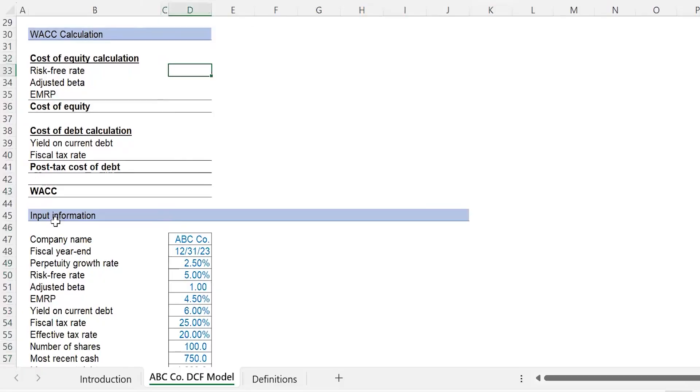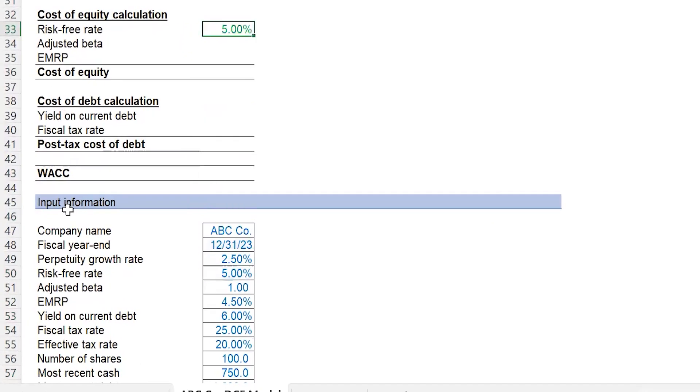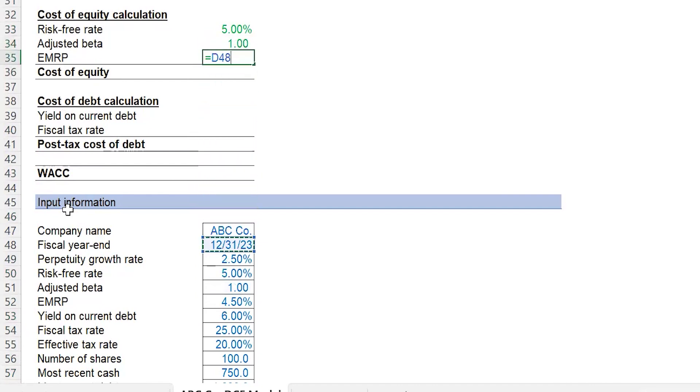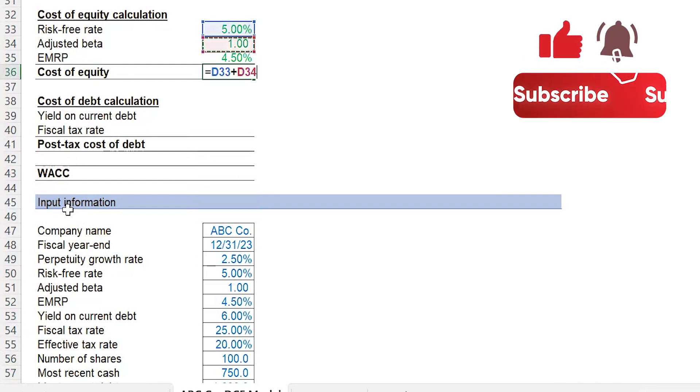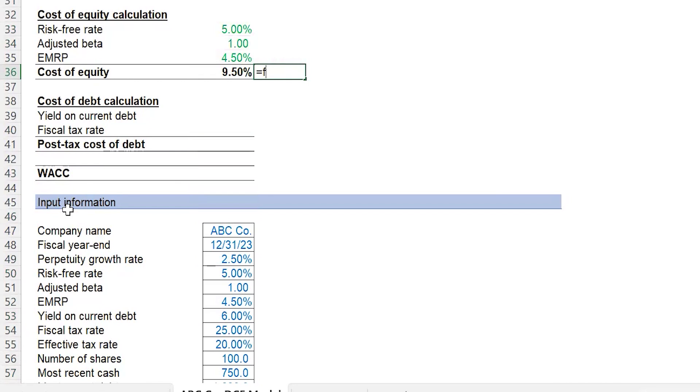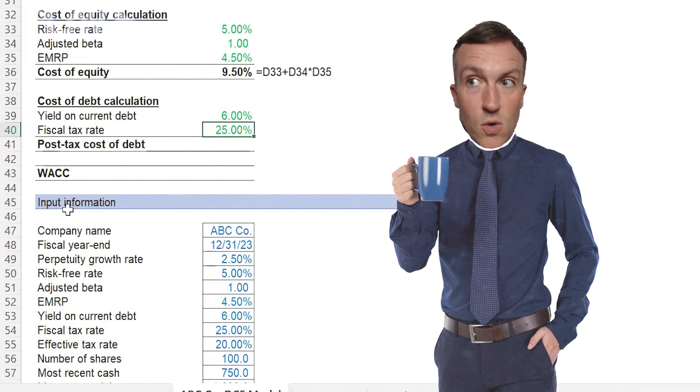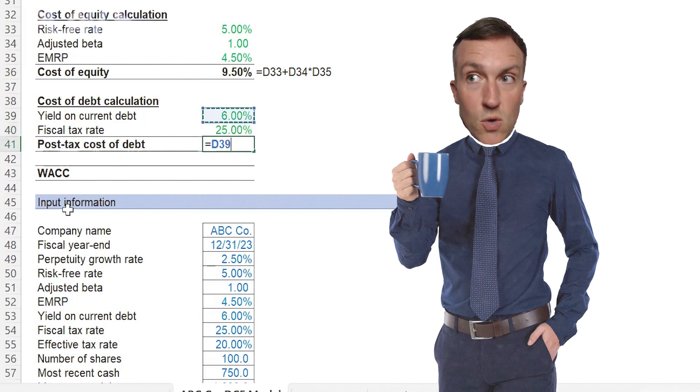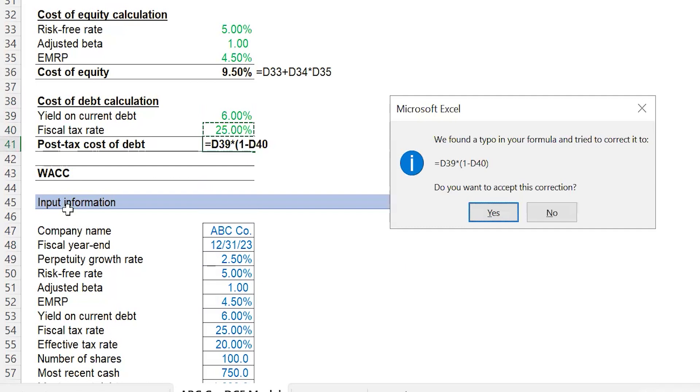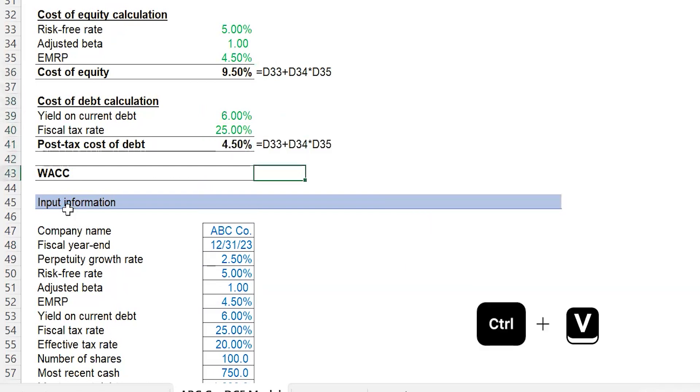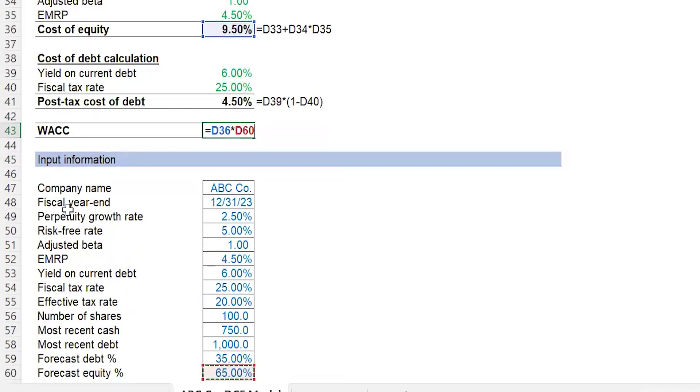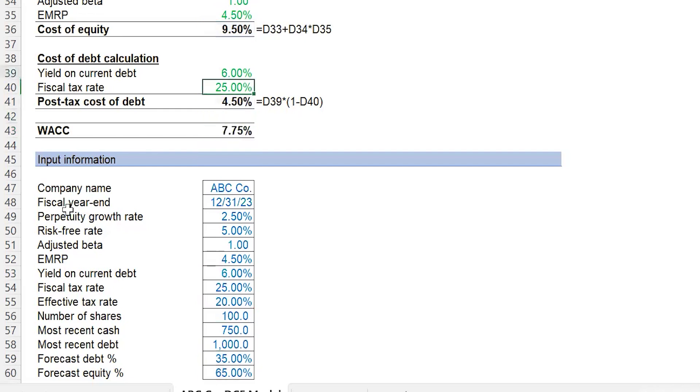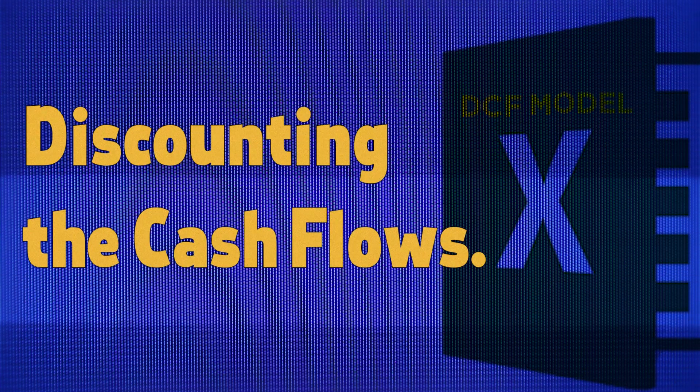So let's go calculate WACC. WACC is the weighted average cost of capital. That is the discount rate we're going to use to discount the cash flows. We're going to grab the risk-free rate, the beta which is a measure of risk that is one, EMRP—equity market risk premium—that is the risk of investing in the market. In this case, the United States of America. So risk-free rate plus beta times the market risk premium. I'll put the formula text there. We got nine and a half percent cost of equity. Yield on current debt—that's synonymous with the cost of debt. The fiscal tax rate, which is a higher tax rate that's the actual rate that is paid on pre-tax income. That weighted average cost of capital is going to be cost of equity times the weight of equity. If we look here, the equity weight is sixty-five percent, plus the post-tax cost of debt times the weight of debt, thirty-five percent. So we have 7.75 percent.